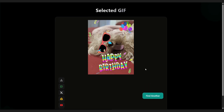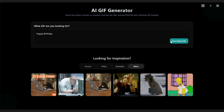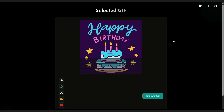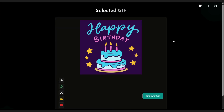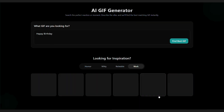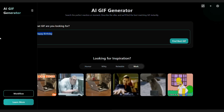And here's the best part — if you're not fully satisfied with the first result, you can easily generate more variations until you find the perfect GIF. This way, you always have multiple creative options to choose from.